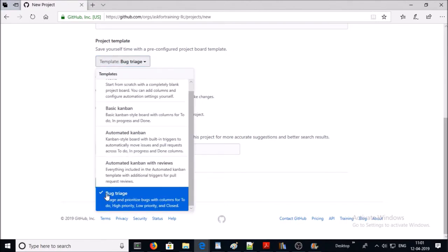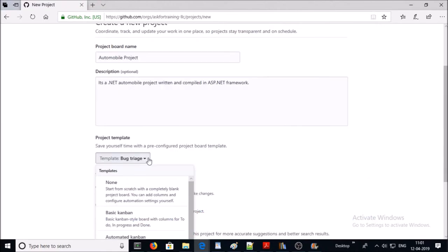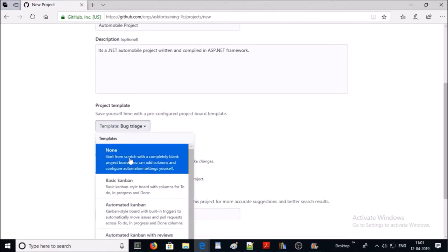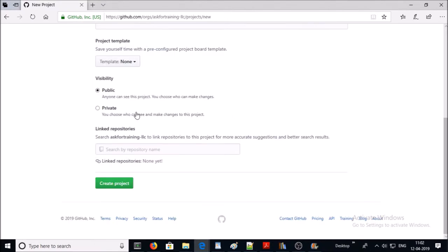The last one is 'Bug Triage'. In this project board you can track and prioritize bugs with columns like high, medium, and low priority. For this demonstration I am selecting 'None', so I am going to create the project board from scratch.